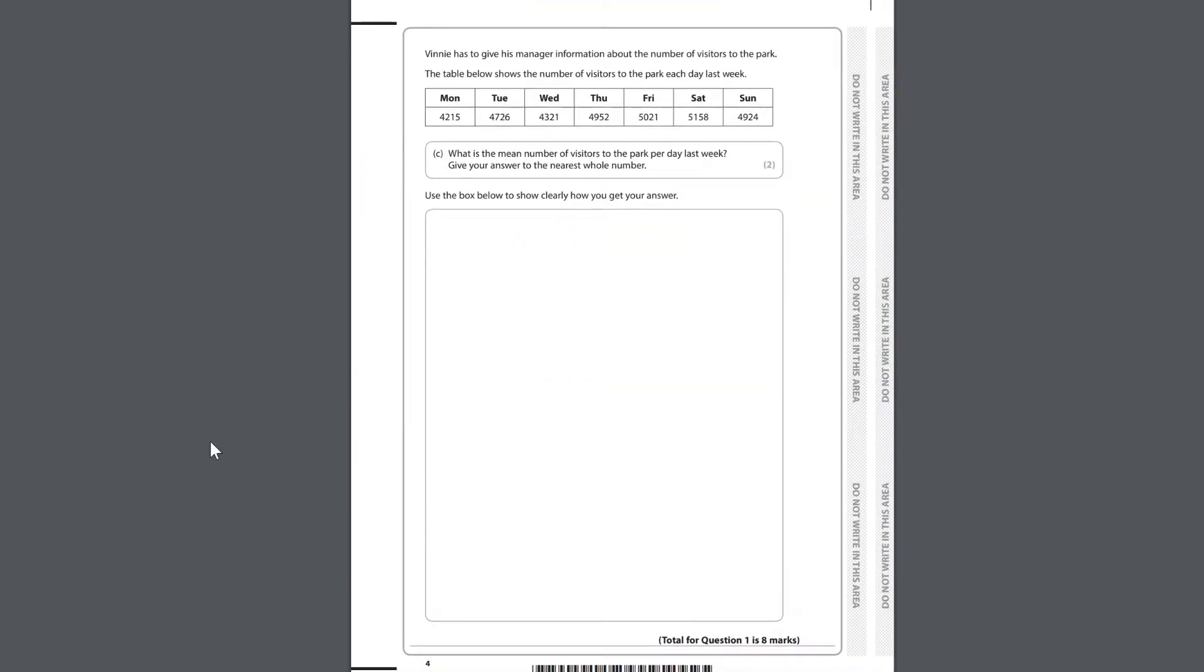Vinny has to give his manager information about the number of visitors to the park. The table below shows the number of visitors to the park each day last week. What is the mean number of visitors to the park per day last week? Give your answer to the nearest whole number. Use the box below to show clearly how you get your answer.